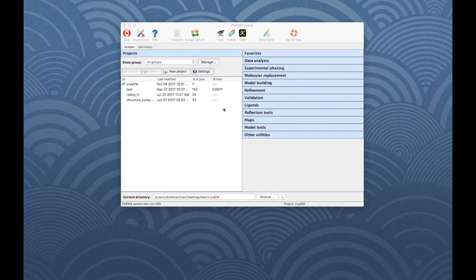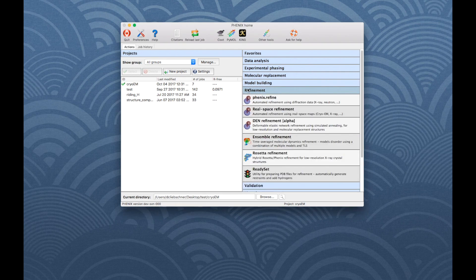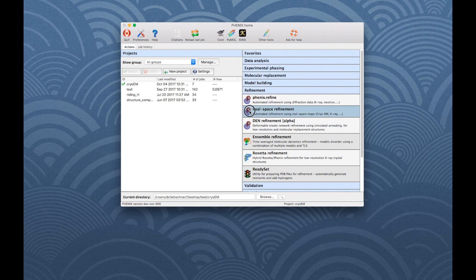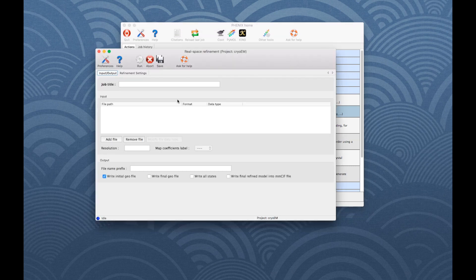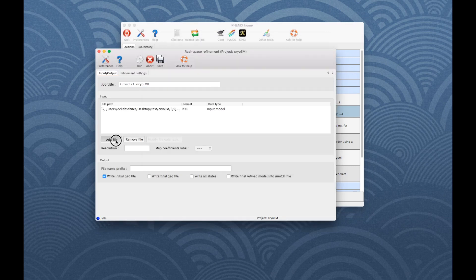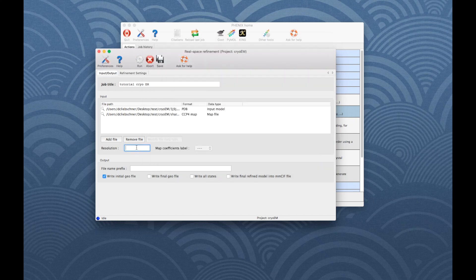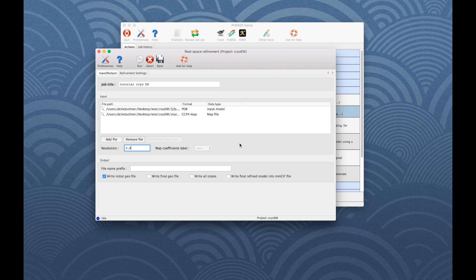The next step is to perform refinement. The program Realspace Refine can be found under Refinement, then choose Realspace Refine. Minimal inputs are a model file, a map file and the resolution. Refinement options can be changed in the Settings tab. Please note that a more detailed tutorial for Realspace Refine is available on this channel.